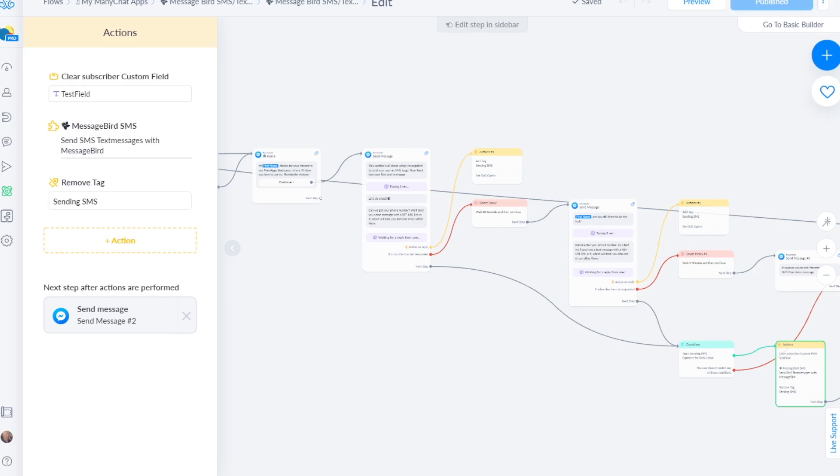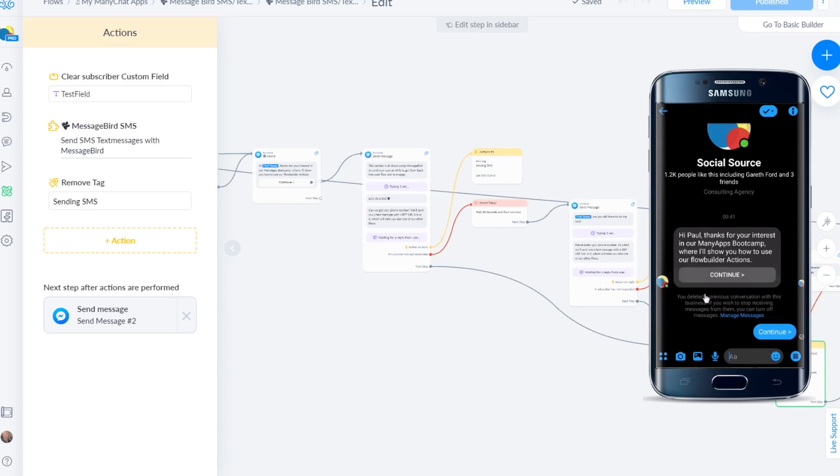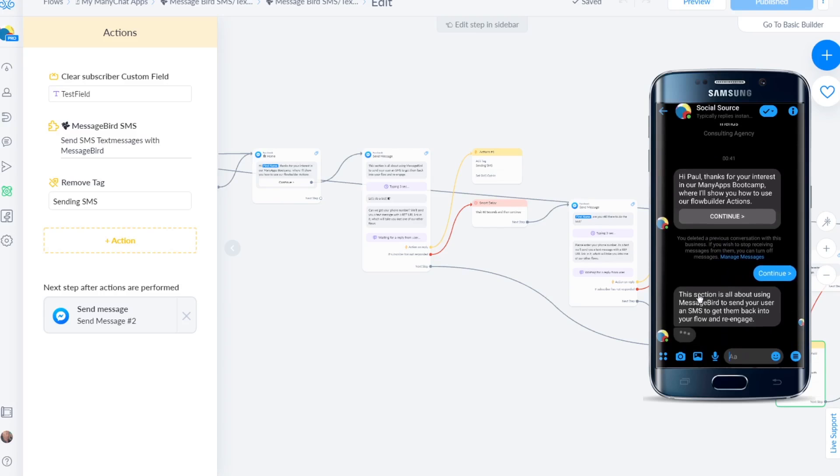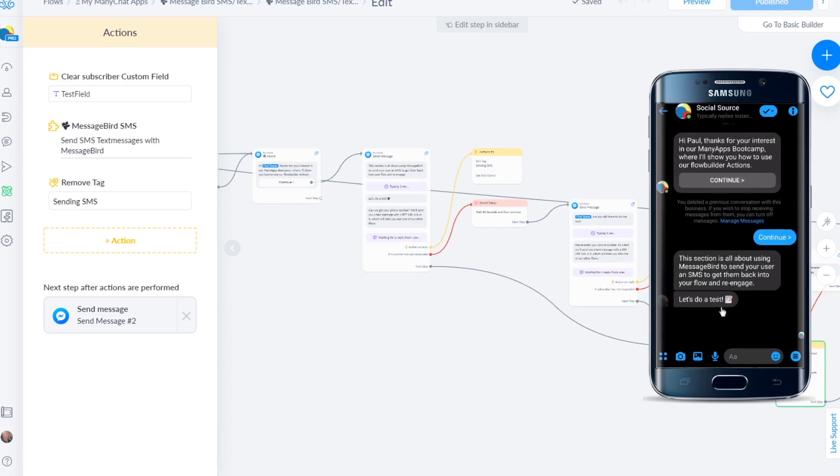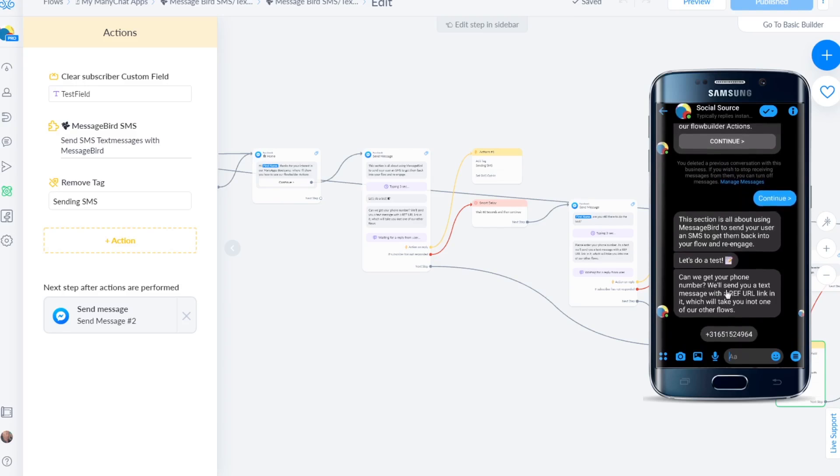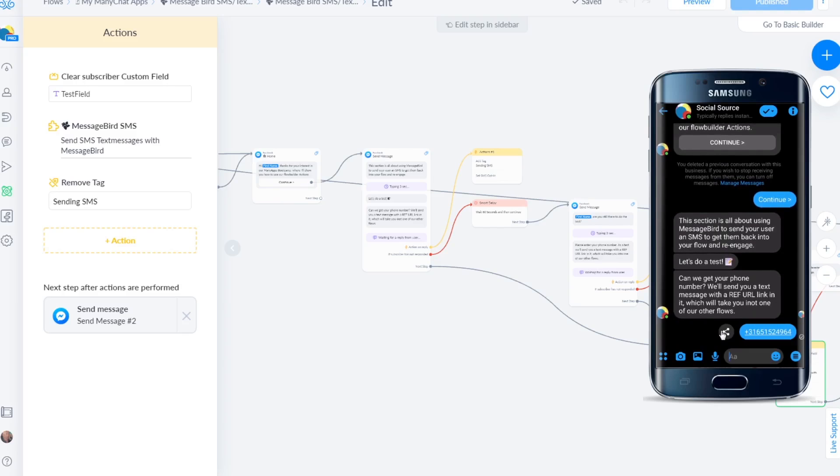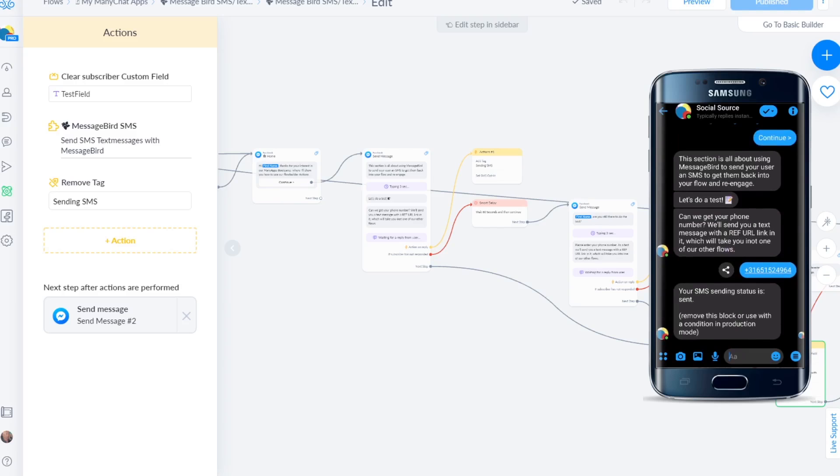Let's switch over to my phone. So we are at my phone screen right now, so let's just go through this flow on screen. Continue. Thanks for your interest, this section is all about using MessageBird, blah blah blah. Let's do a test, this is my phone number, and right now it will immediately send the SMS message, so keep an eye on the screen.